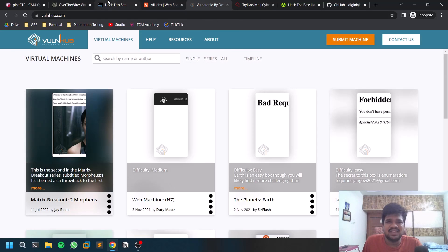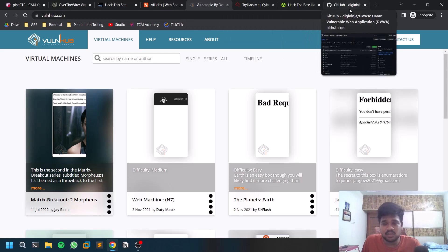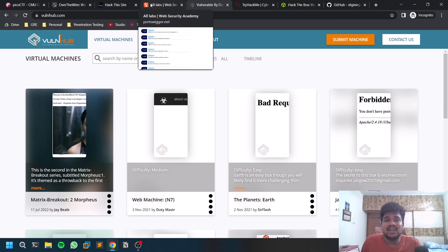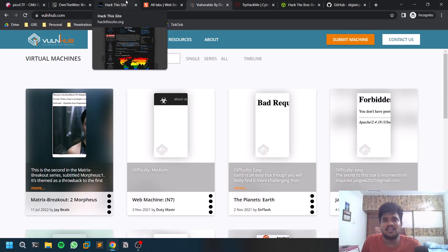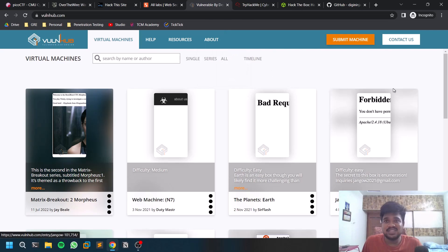Those were website-based CTF resources. Now we'll discuss boxes — if you want to pen test a target system, these are what you'll be using. In a real pen test, you poke around a target system, whether it's Windows or Linux.